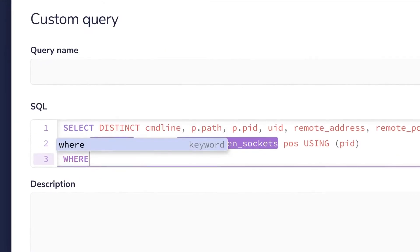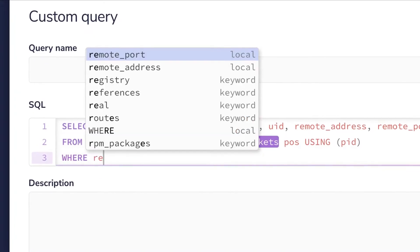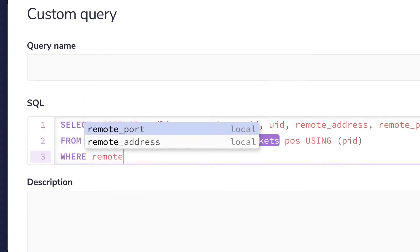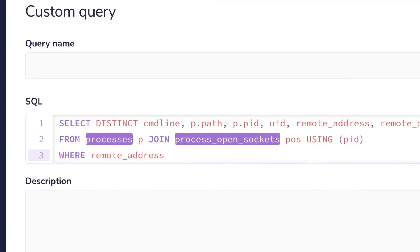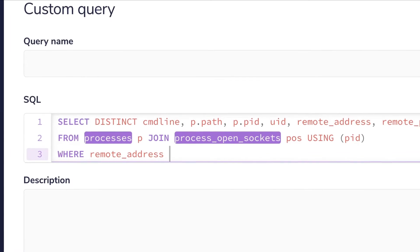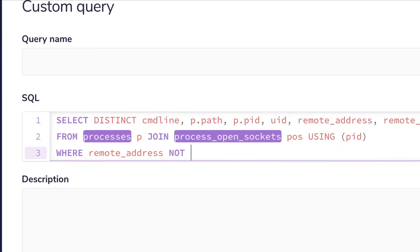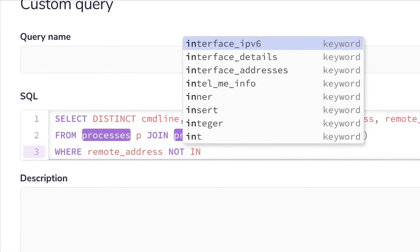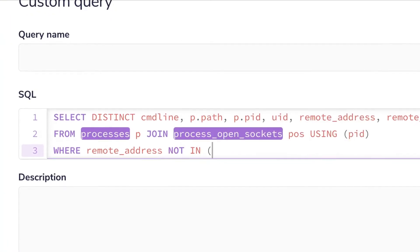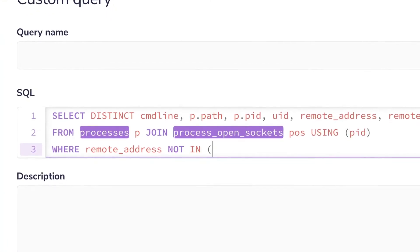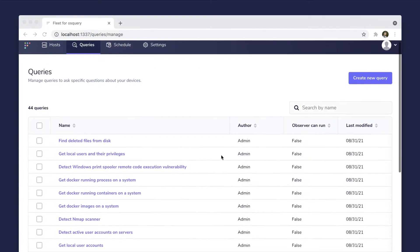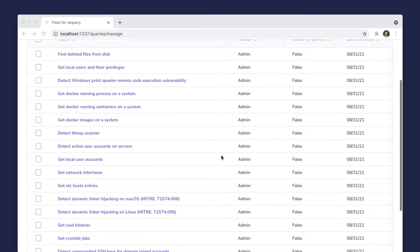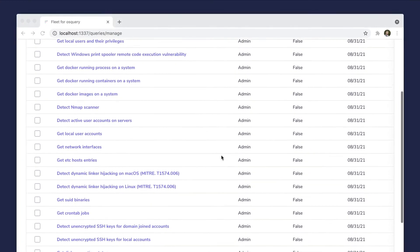With OS Query, you can ask any number of questions to help you manage, monitor and identify threats on your devices. If you're just starting out and you're unsure what to ask, Fleet comes with a query library of common questions already baked in.